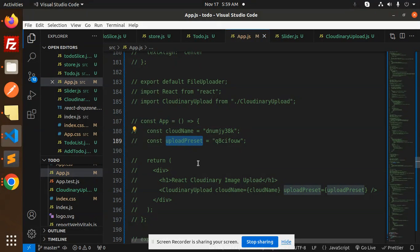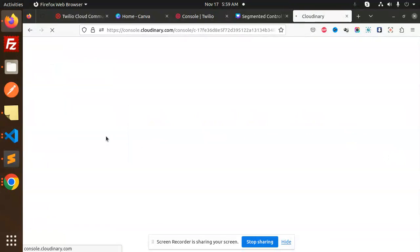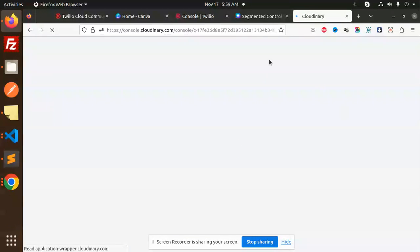So let's get started. Here, let's come back over here. This is your main console of the Cloudinary.